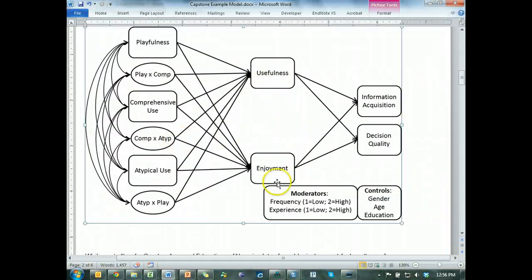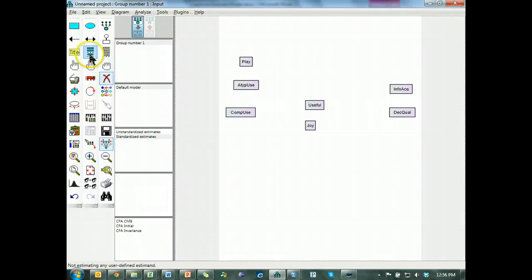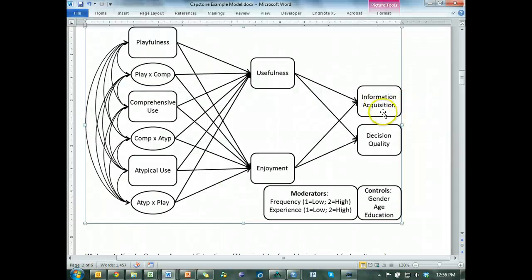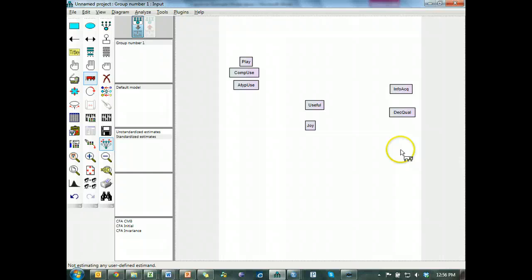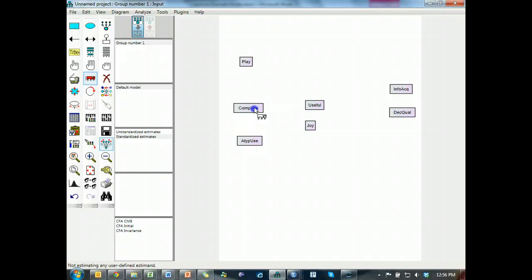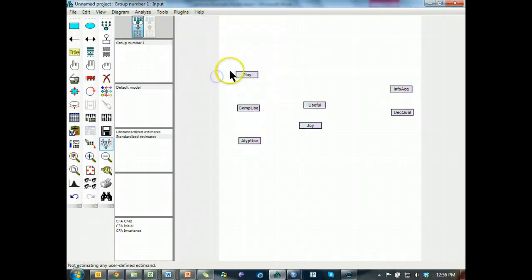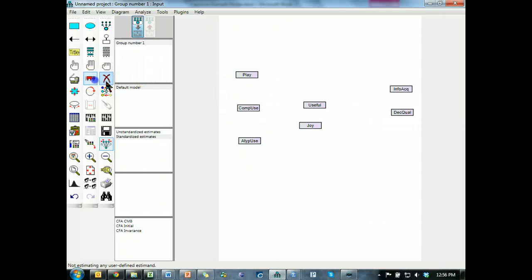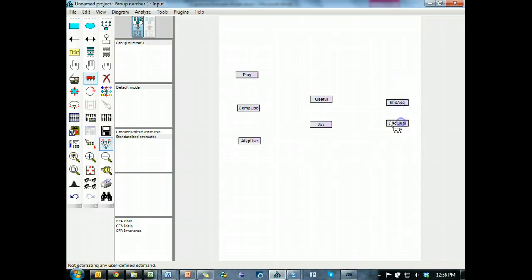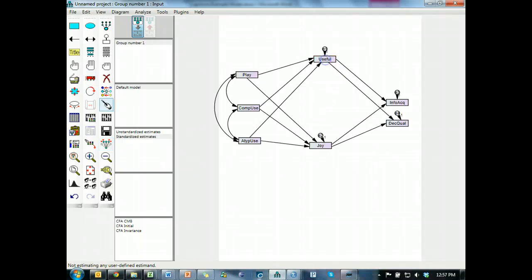And then usefulness, joy. This should also go up here in the middle, and then info decision quality. Great. Now I can make it a little prettier. I can even do resize observes, now they're all the same size. So I would draw the model the same way as I did before, which I will do off camera to make things a little faster. And there we go.